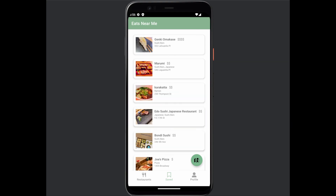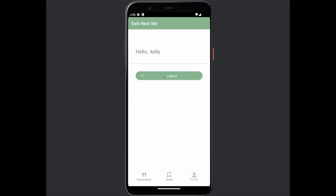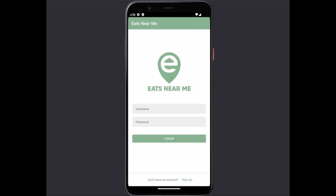Now when the user goes to the profiles tab, they can sign out. And that's all I have for my app. Thank you!